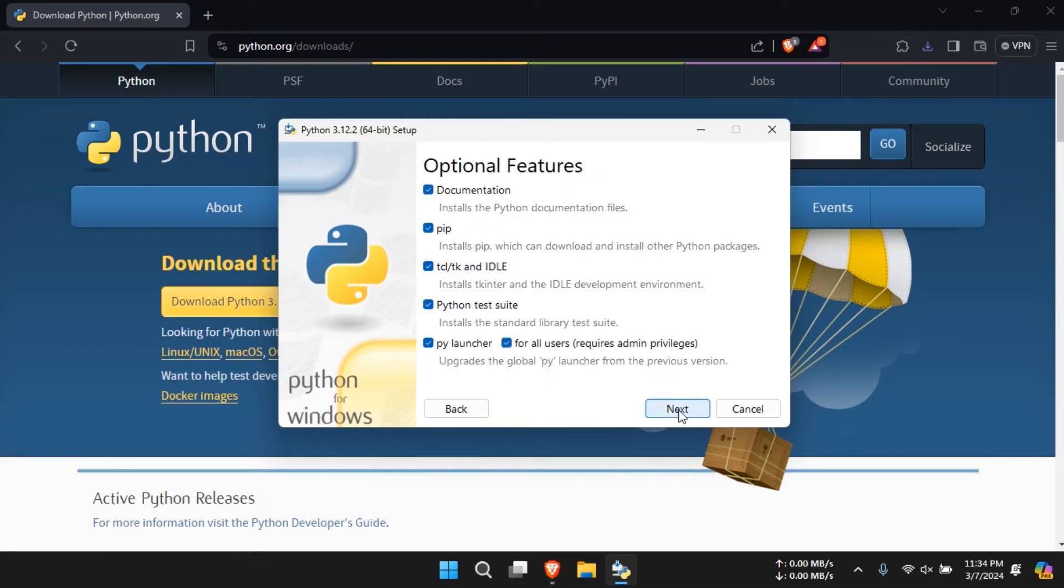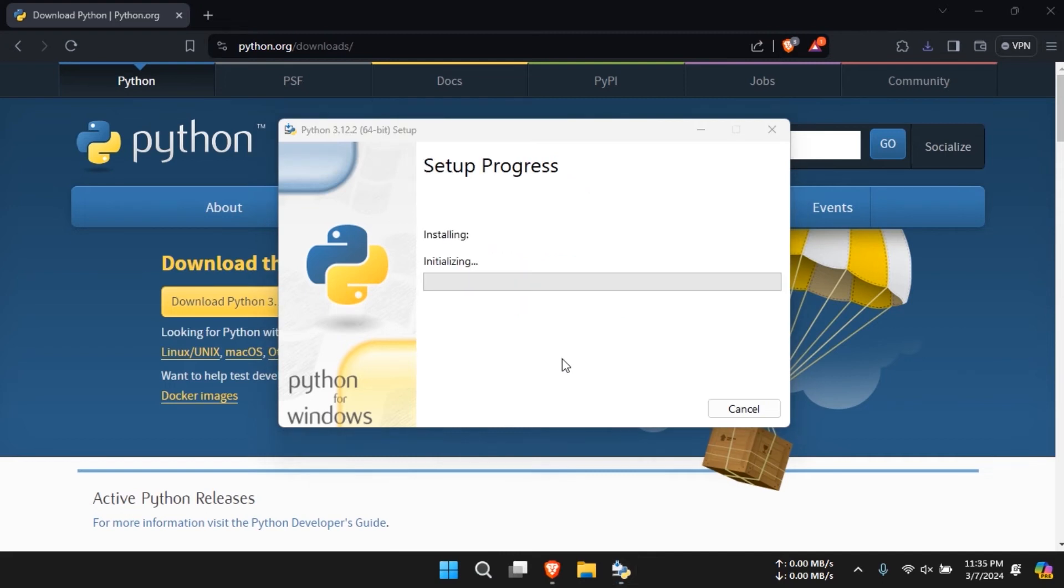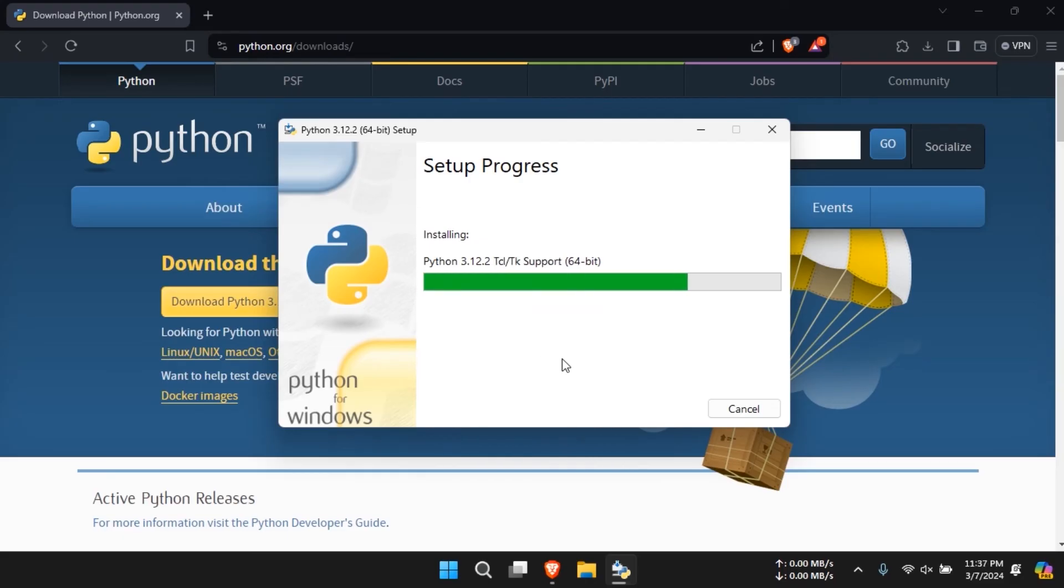Now, click on install to proceed with the installation process. Once the setup is successfully installed, you're all set to use Python on your PC.